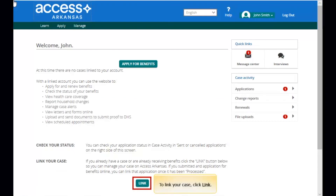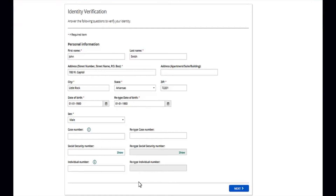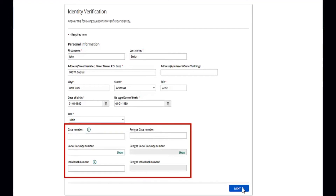To link your case, click Link at the bottom of your Access Arkansas dashboard. On the next page, you'll need to verify your identity. Access Arkansas will display the personal information you entered when you created your account. You will need to fill in at least one of the numbers at the bottom of the page: your case number, social security number, or client ID.